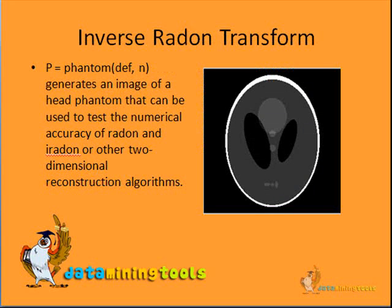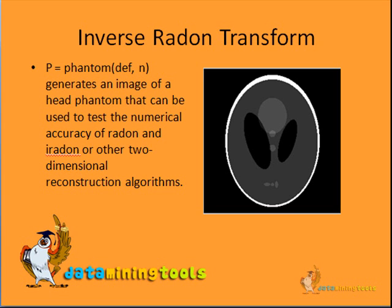The function p equals phantom generates an image of the head phantom that can be used to test the numerical accuracy of Radon and iRadon and other two-dimensional reconstruction algorithms.